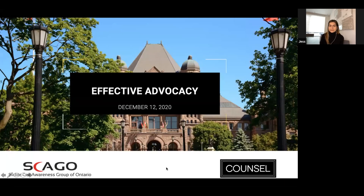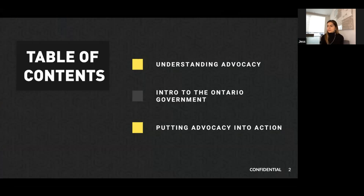Today we want to focus on effective advocacy. We've broken it down into three different sections: understanding advocacy, an intro to the Ontario government, and putting advocacy into action.